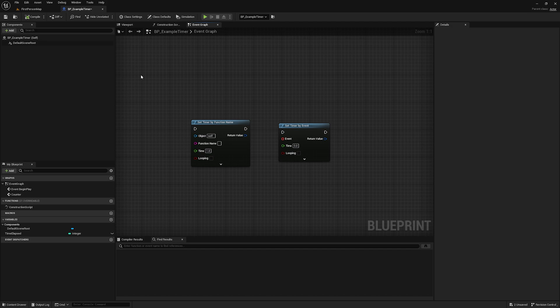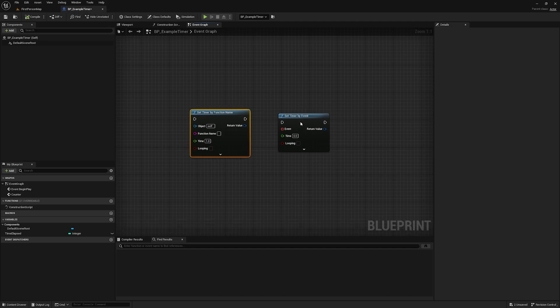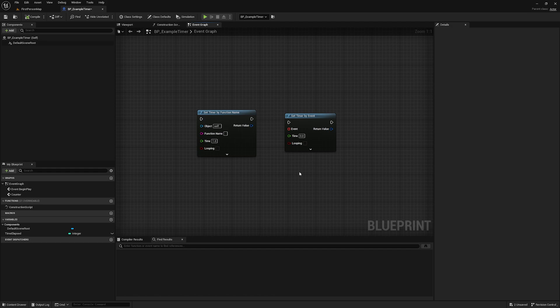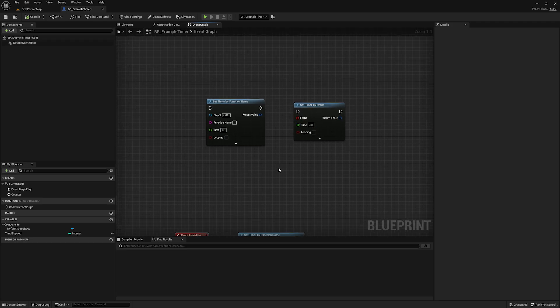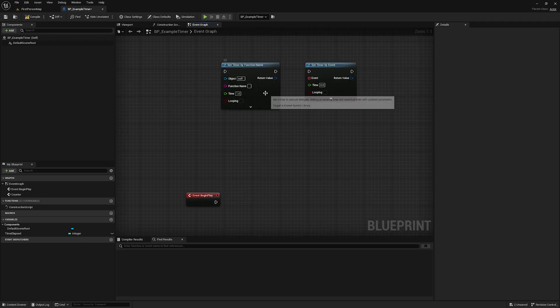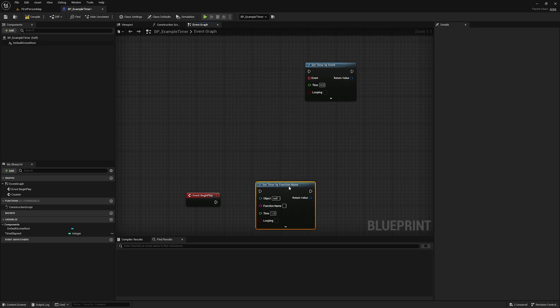Right now I'm inside an actor named BP_ExampleTimer, and you can see I have the two functions here. At their core they really do the same thing with a few minor differences, which we'll cover more in depth as we go further. For demonstration purposes let's start with Set Timer by Function Name.